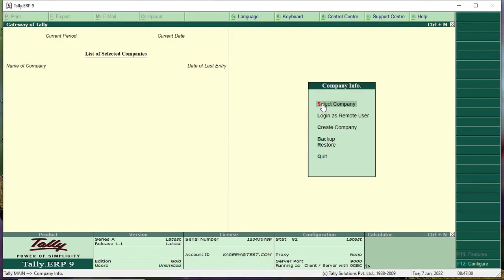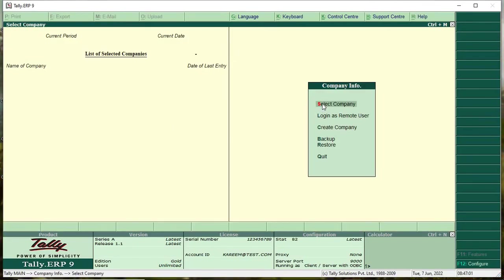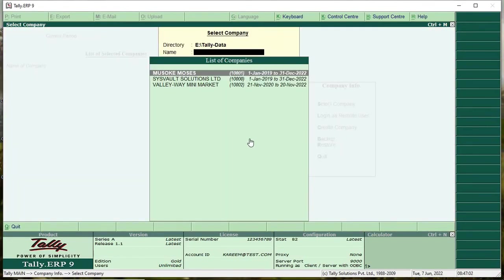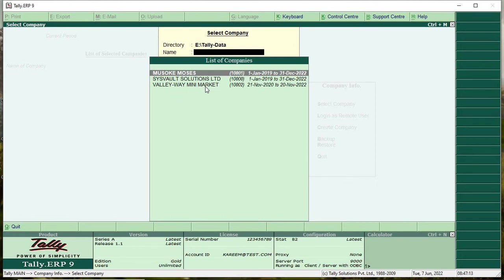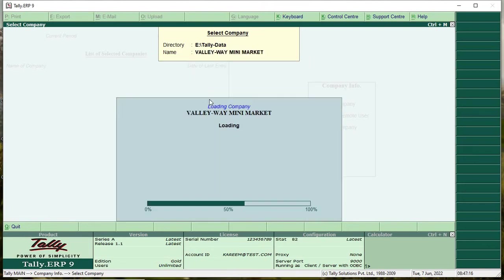You select company. Now this is the company file which we are going to rename. It is called ValeWave Mini Supermarket, but written ValeWave Mini Market. So you double click on the company file.